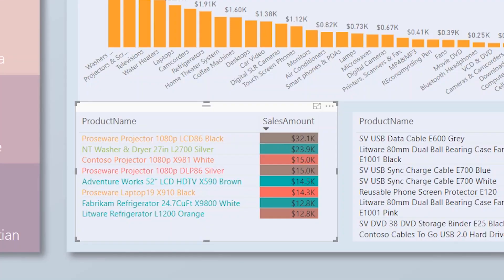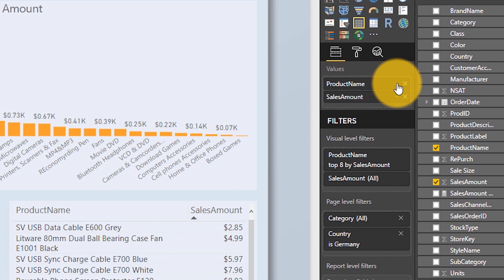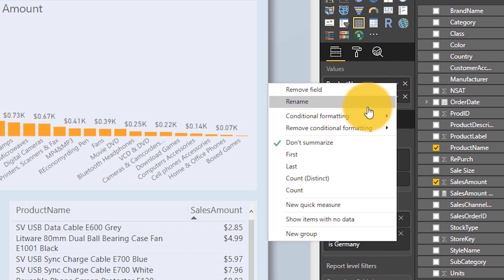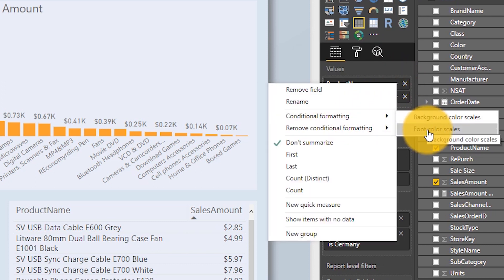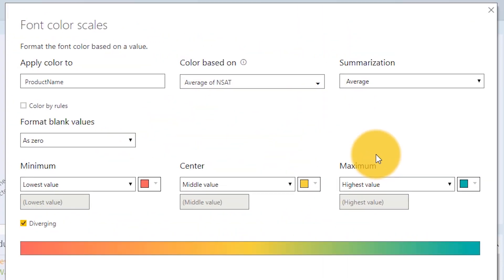We can take this to the next level — we can do conditional formatting on text now too. In the same table, I've got product name as the text being displayed. But if I go to conditional formatting and go to font color scales, the actual coloring is based on the average of NSAT. So you can use a different field for the conditional formatting than what's being displayed, giving you a lot of flexibility in many different places.